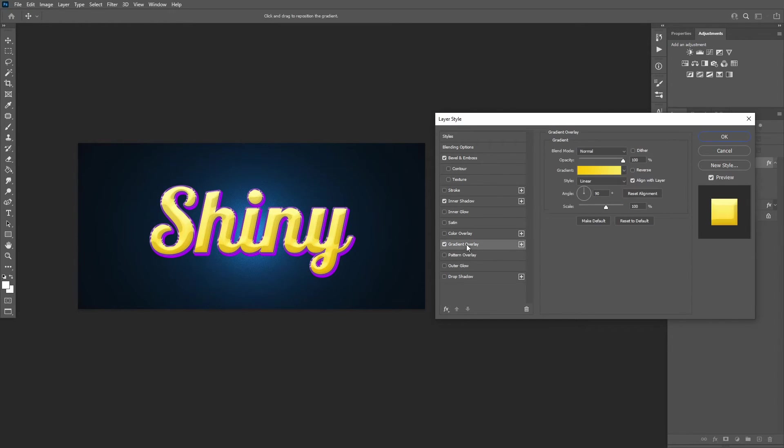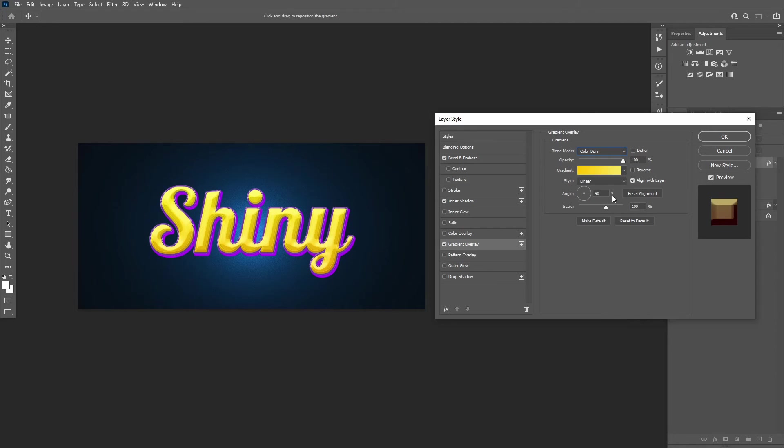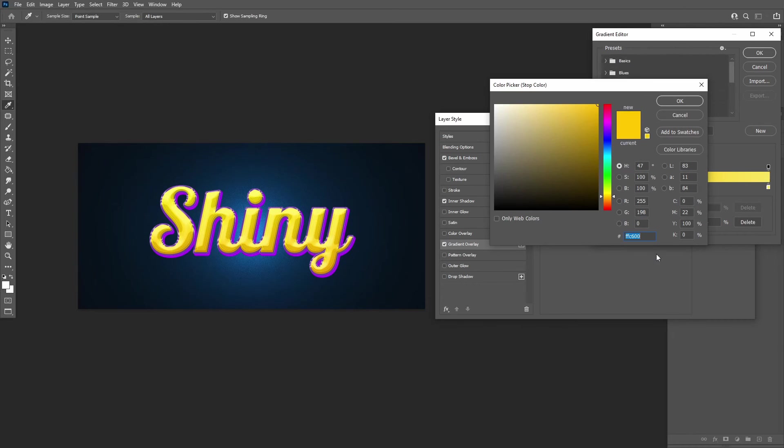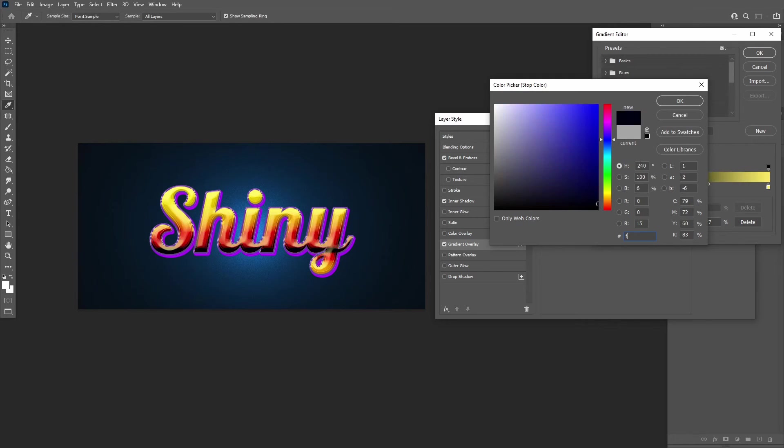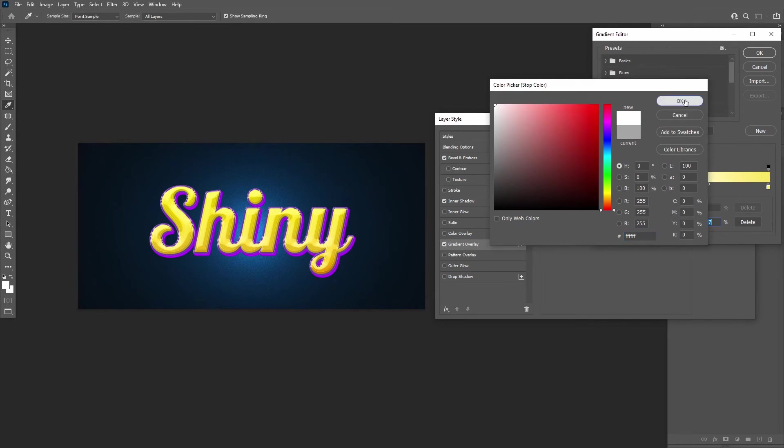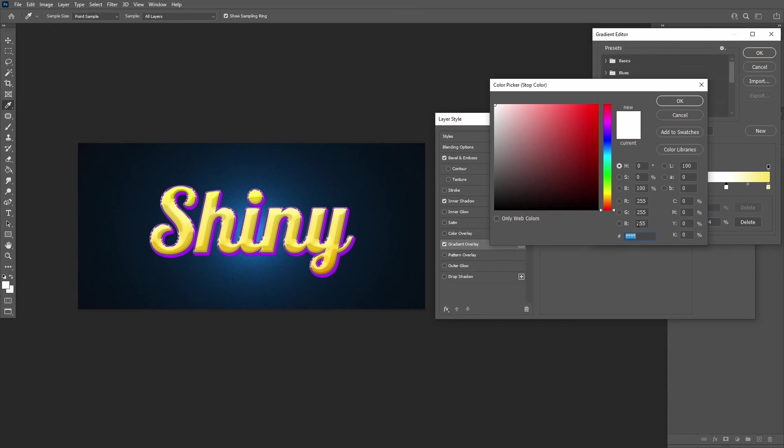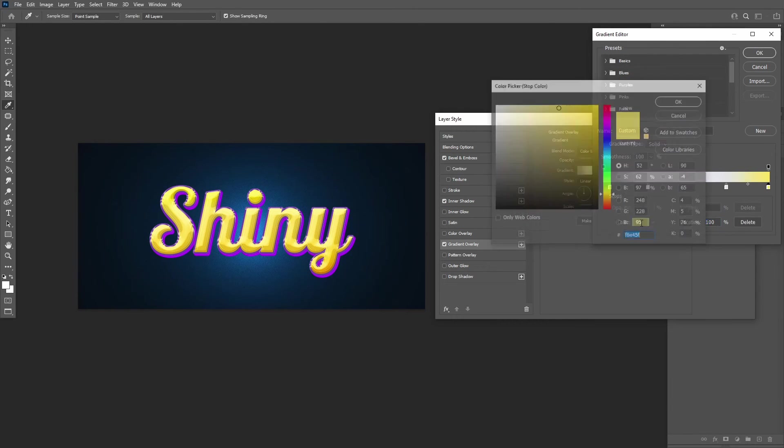Add a gradient overlay with these settings.